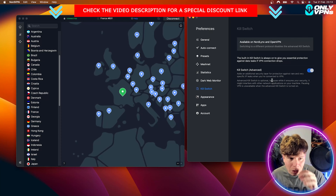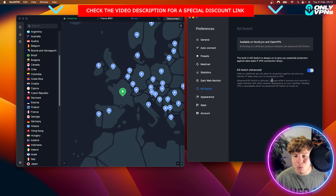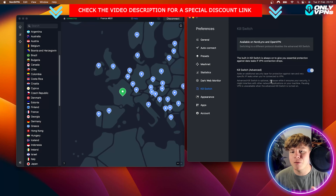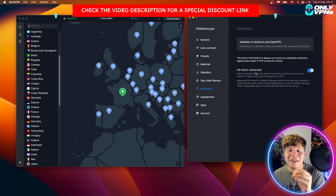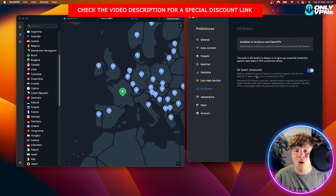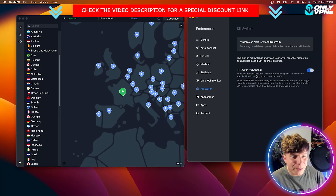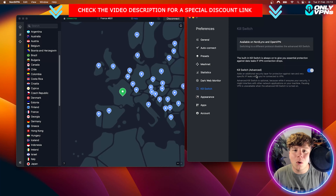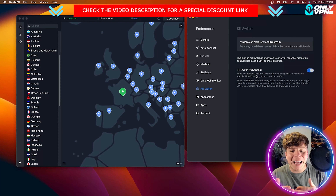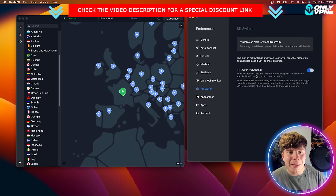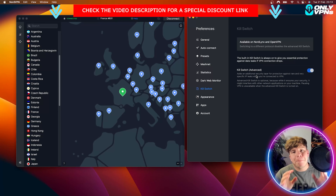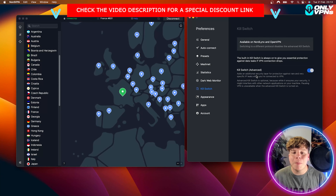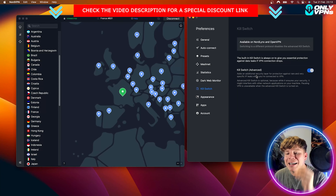The generic kill switch completely protects you for everything online. The advanced kill switch will be a little more interfering — it might be a little bit slower and may affect trying to pause the VPN. But I do recommend having it on.